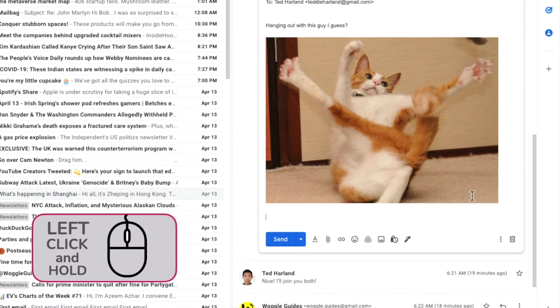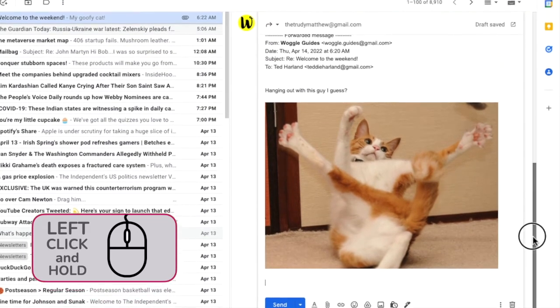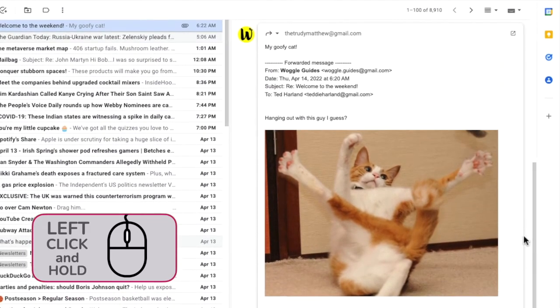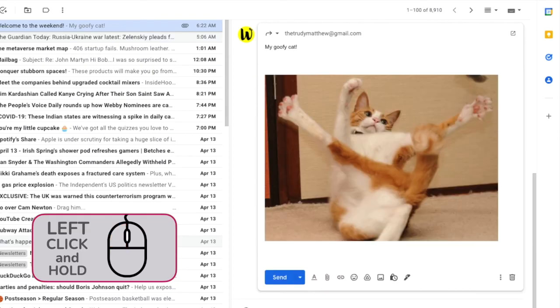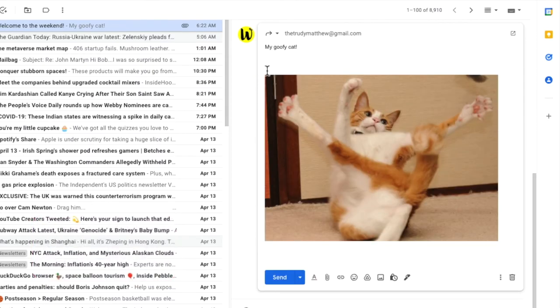Even the details of the email that had the original cat picture can also be deleted if you wish. Once you're happy with your forwarding email, click on the large blue send button to send that email off.